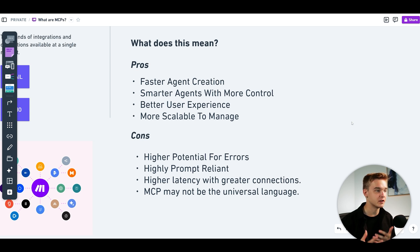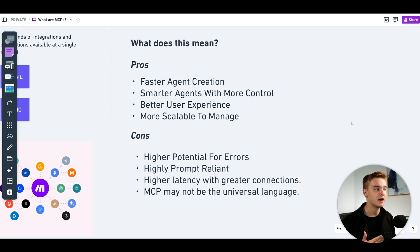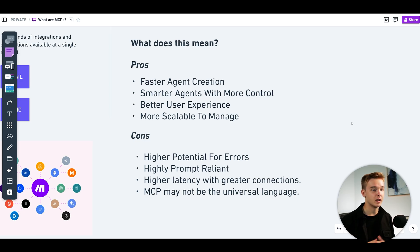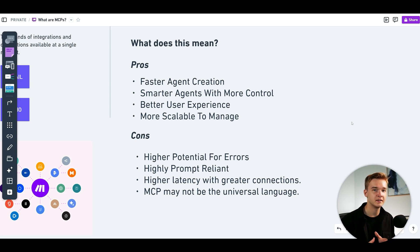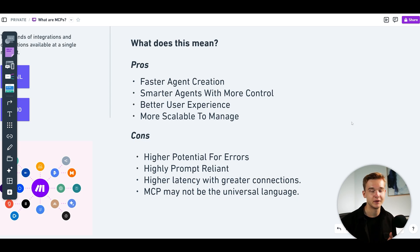This leads to the next con: highly prompt reliant. These errors and processes are going to be very prompt reliant. No longer are we setting up a strict condition to run one single API — we're relying on our prompts to have context as to what functions it should actually run. We're very reliant on prompt engineering to determine exactly what it should do, when it should do it, how it should do it, and what exact APIs it should even be using.